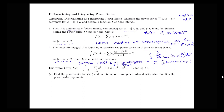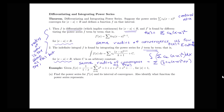Anytime you take the derivative or an integral of a power series, your radius of convergence will not change. However, the interval of convergence may be different, so we'd have to do a little bit more work to see what's happening in terms of convergence at the endpoints of our interval. Let's use these ideas in two different examples.